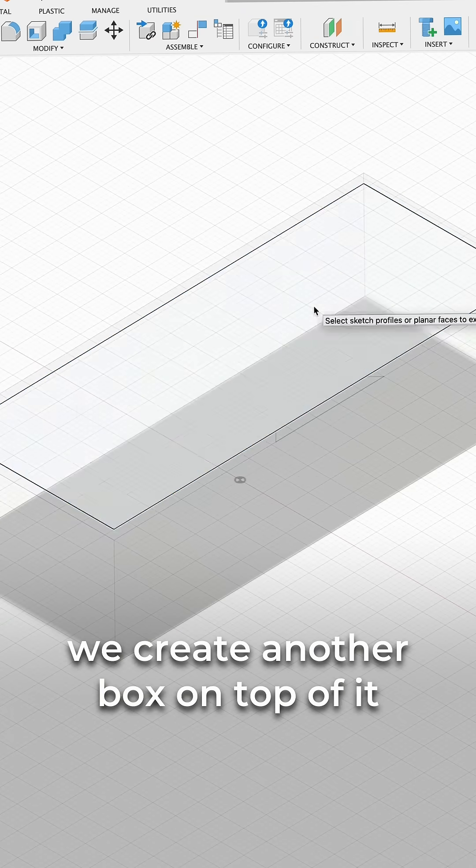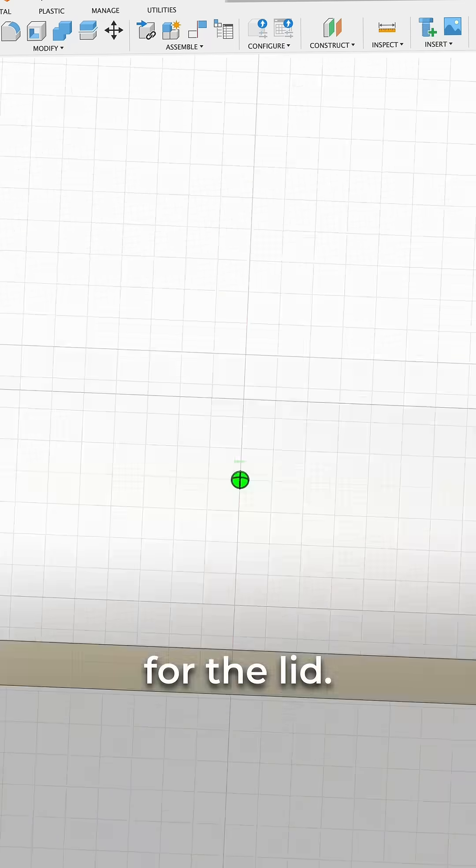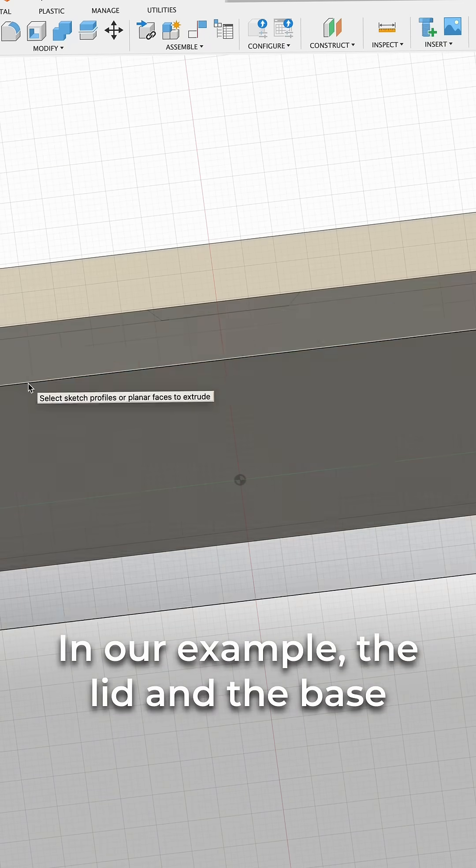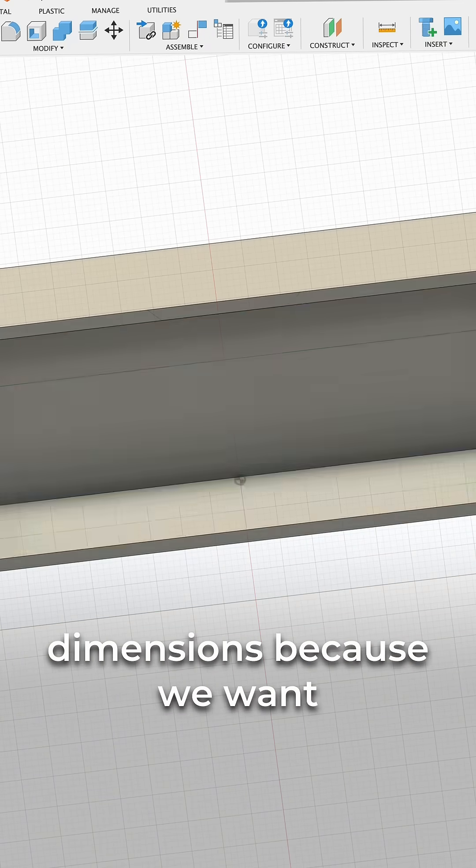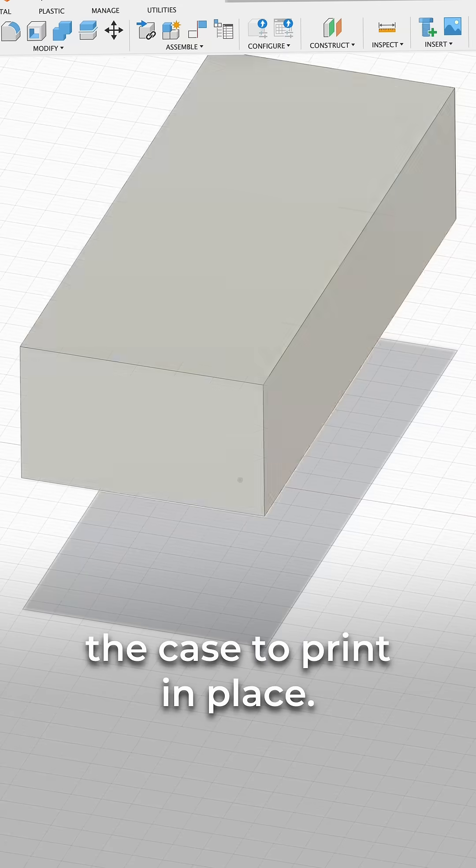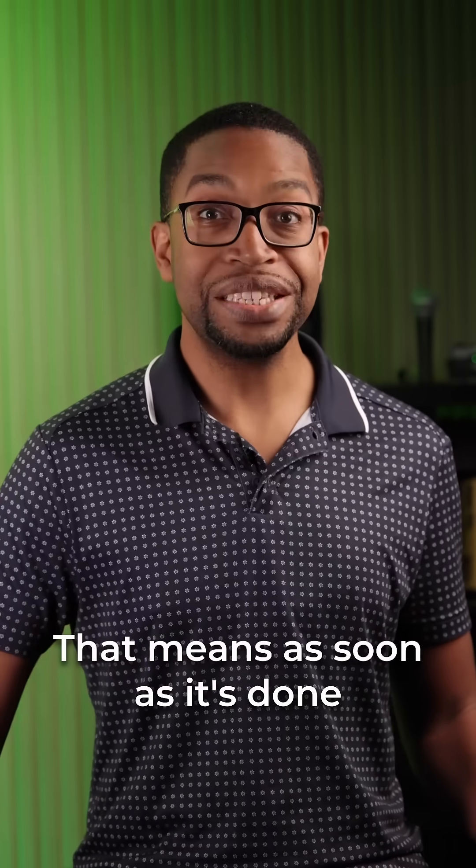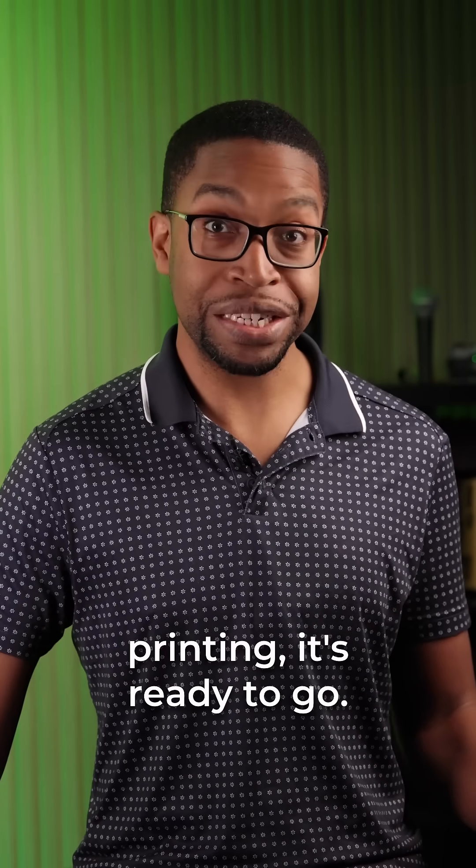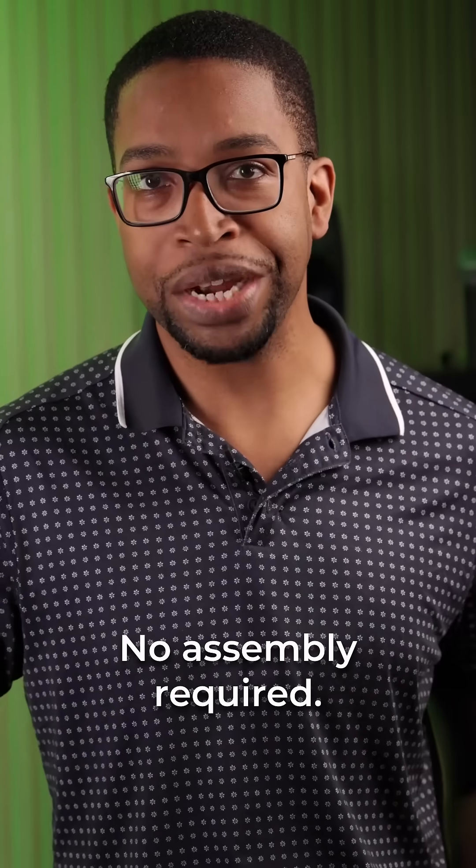Once the base is finished, we create another box on top of it for the lid. In our example, the lid and the base are going to have the same dimensions because we want the case to print in place. That means as soon as it's done printing, it's ready to go. No assembly required.